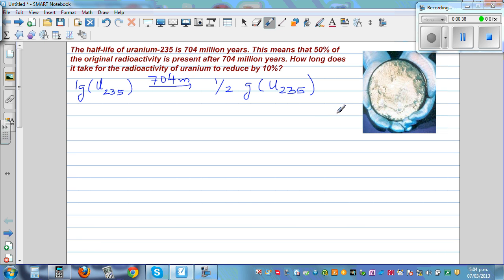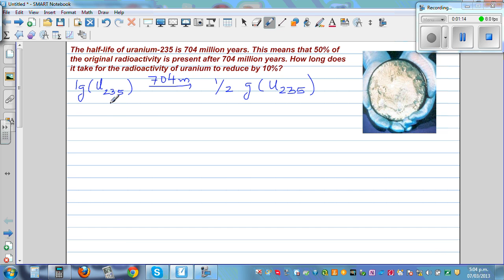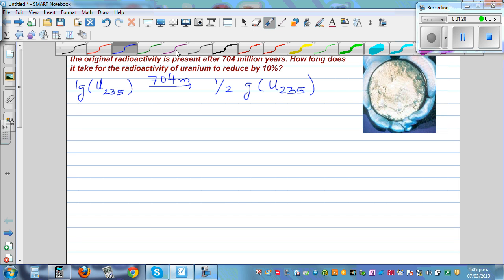Whenever you have something which is increasing or decreasing exponentially — for example, the growth of a virus or bacteria can be an exponential increase, or radioactivity which is continuously decreasing every second or every microsecond — for such type of growth or decay, you can use this formula.